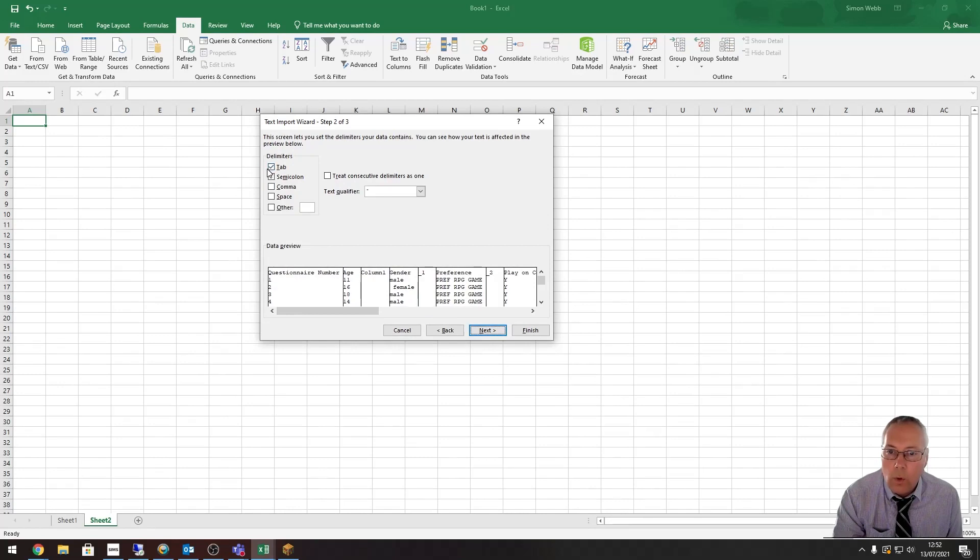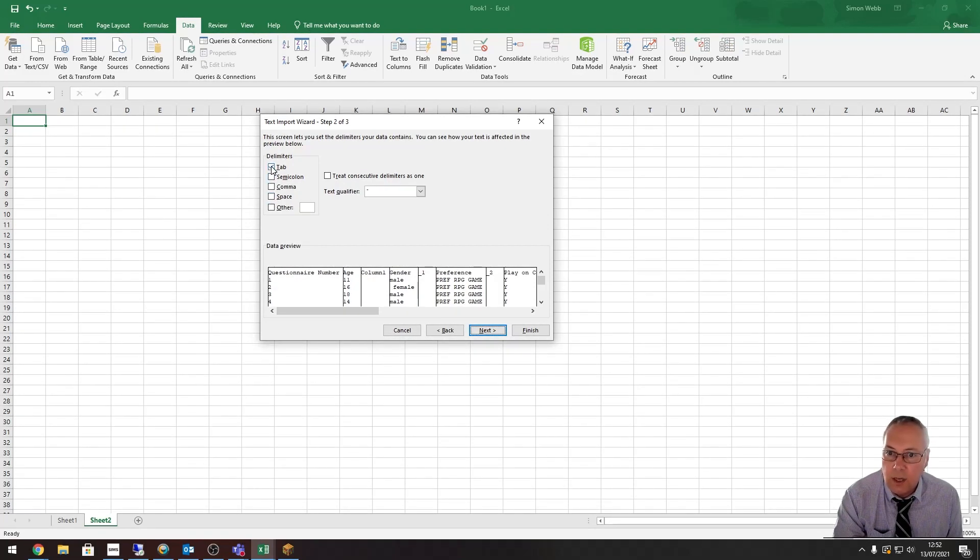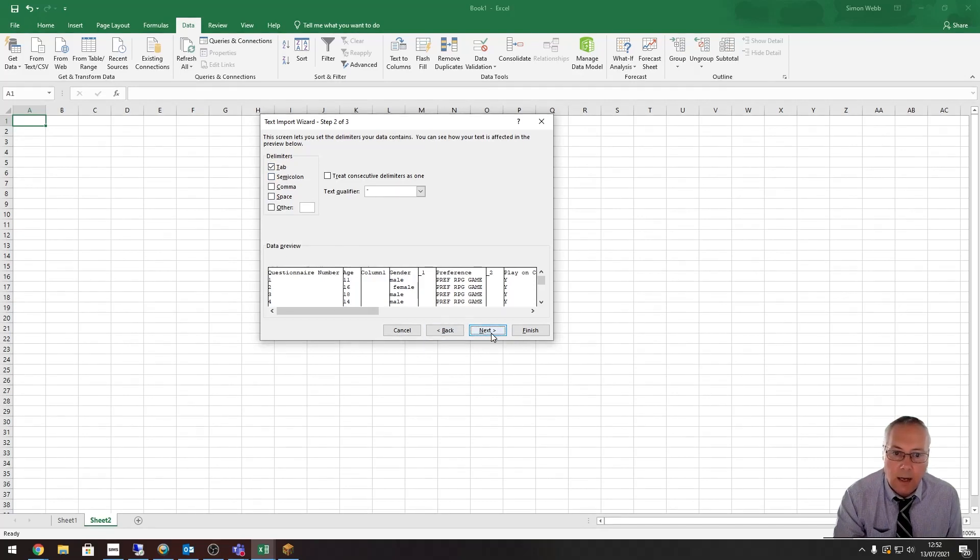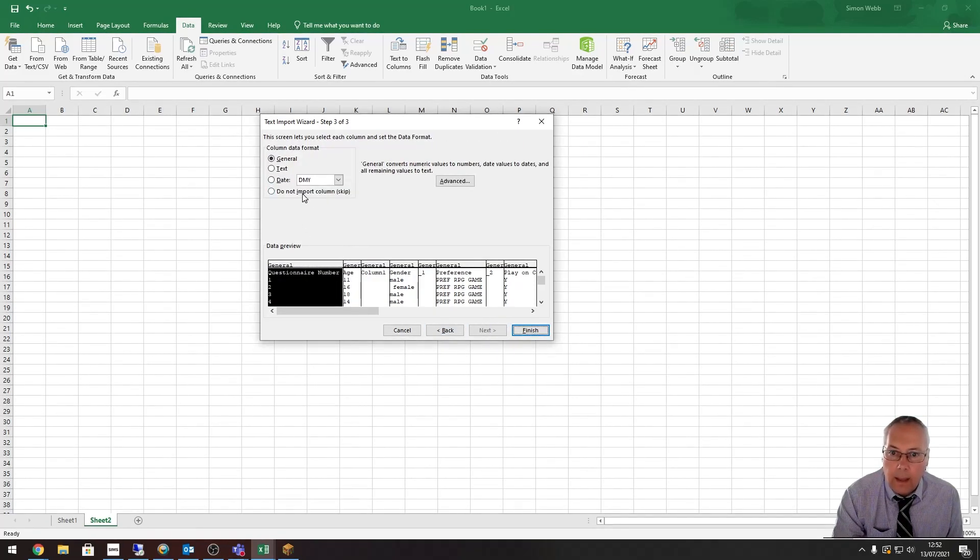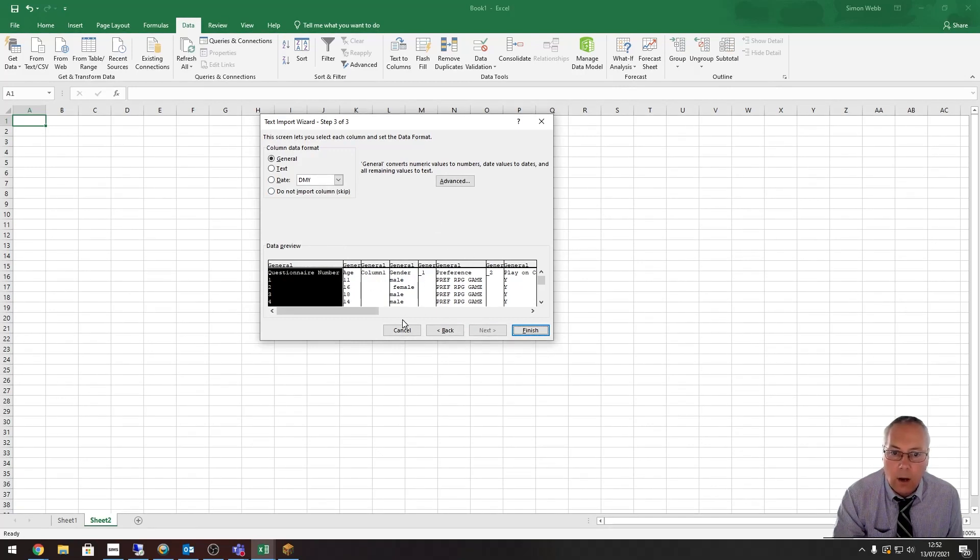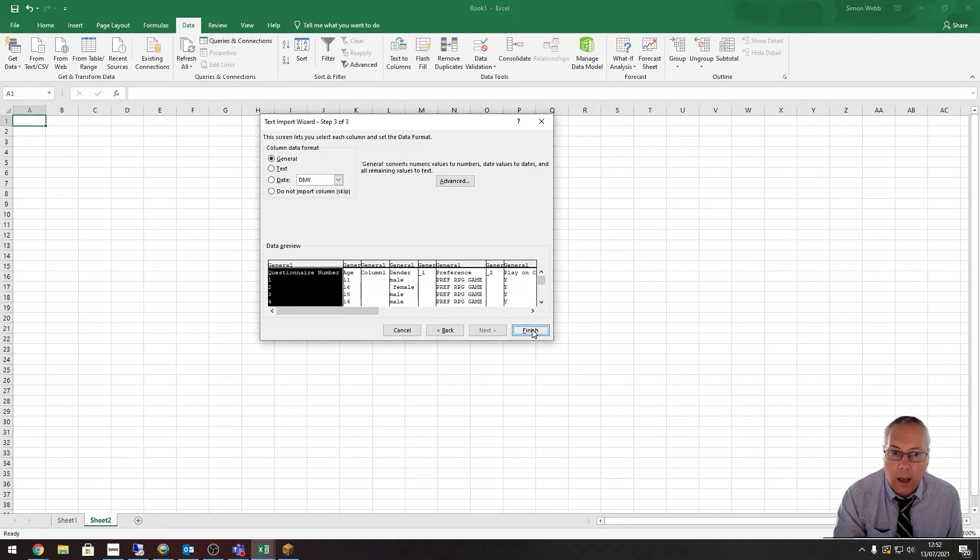We are using tab-separated values in this sheet, so we just make sure Tab is selected, which it is, and click Next. That's all fine there. This is asking you to format columns if you need to, but that's all fine. I'm going to click Finish.